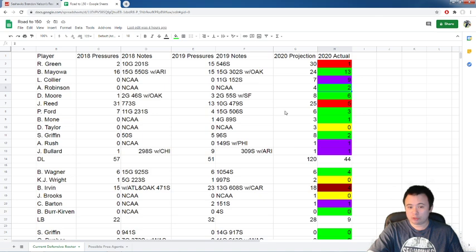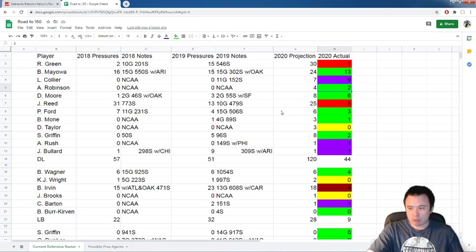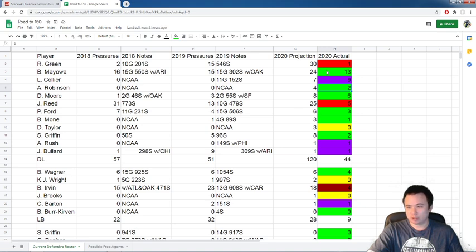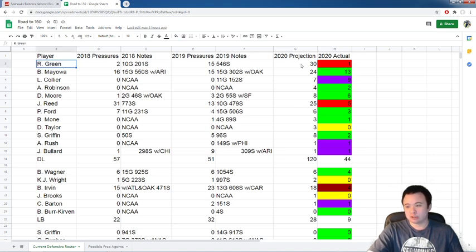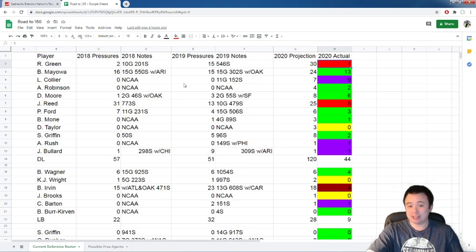Because there were a few players who contributed to the pass rush. They did get pressure on Kyler Murray. But as you will see by the end of this video, we will come to the unanimous, undeniable conclusion that it was not enough. So let's go through these players. First, Rasheem Green did not play. Looks like he's going to get back on the field this week. Please come back with some fire in your butt buddy, because we're going to need it.